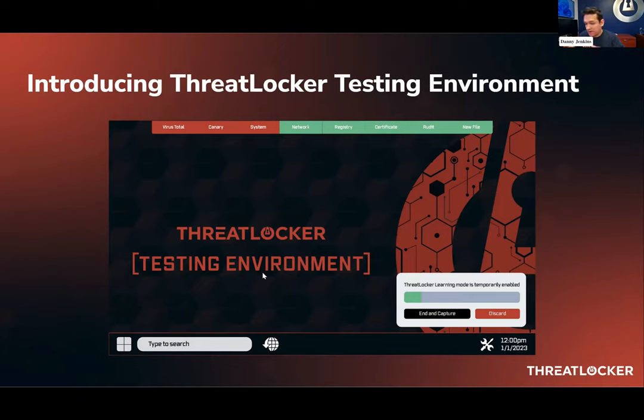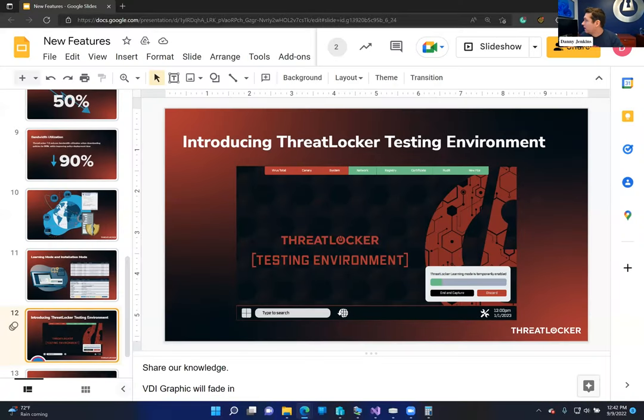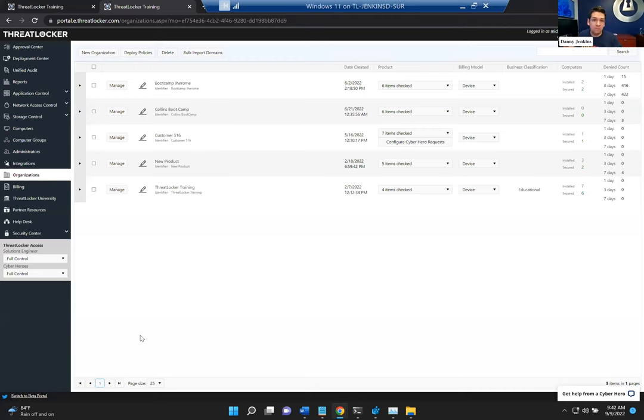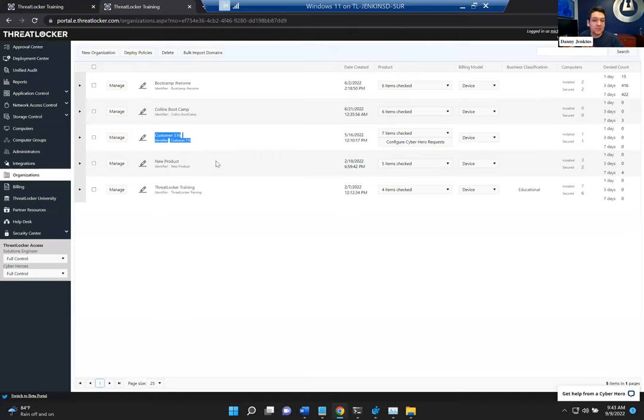We created a ThreatLocker testing environment, and it goes into beta today. It is not available to everyone — you have to request it. Please create an offline ticket because our CyberHeroes will be overwhelmed if 800 people request this feature immediately on live chat. Go into the ThreatLocker ticketing system and just request it, and they will create it for you. It will be rolling out fully within the next month. The expectation is it could take a few hours or up to seven days to get provisioned, so don't get too mad if they haven't put it on — we are adding many people to the beta each day.